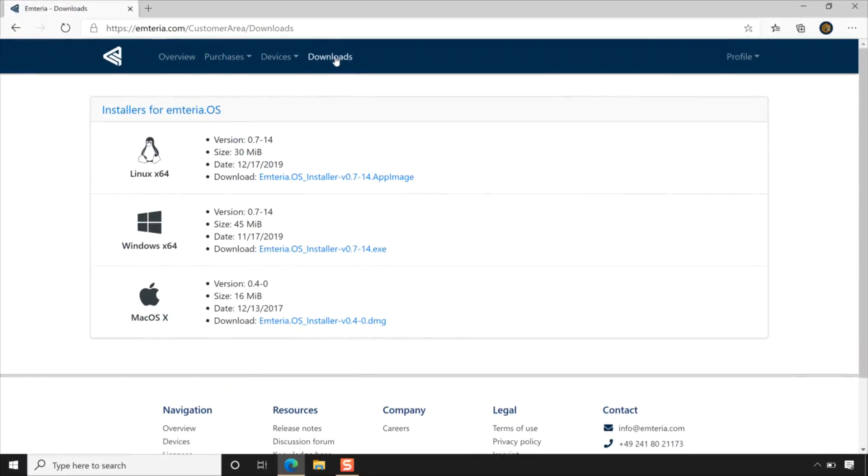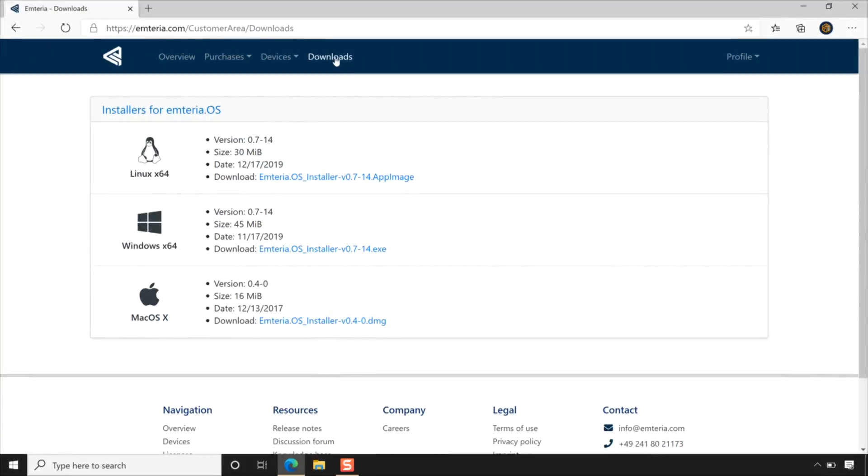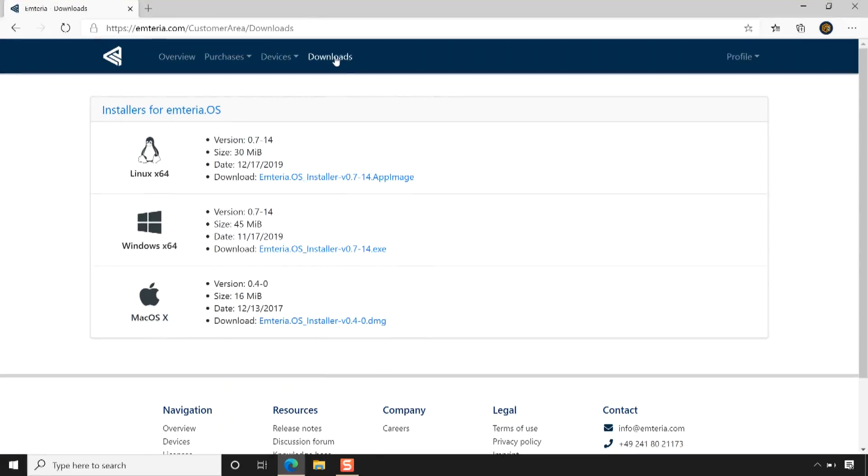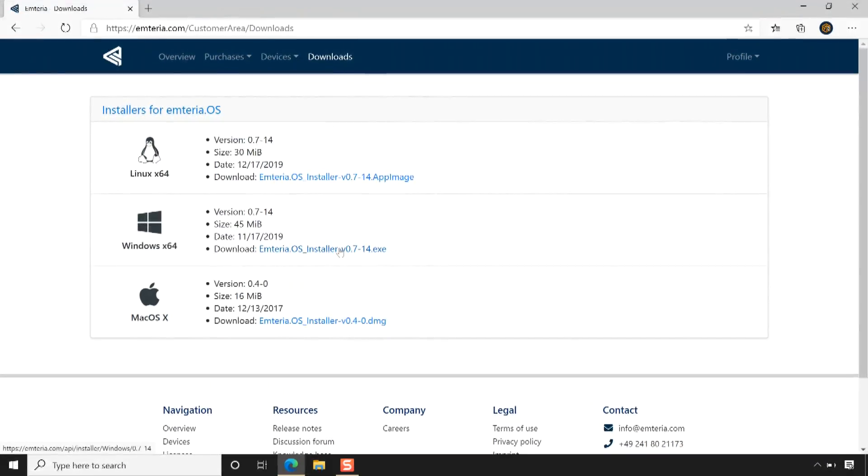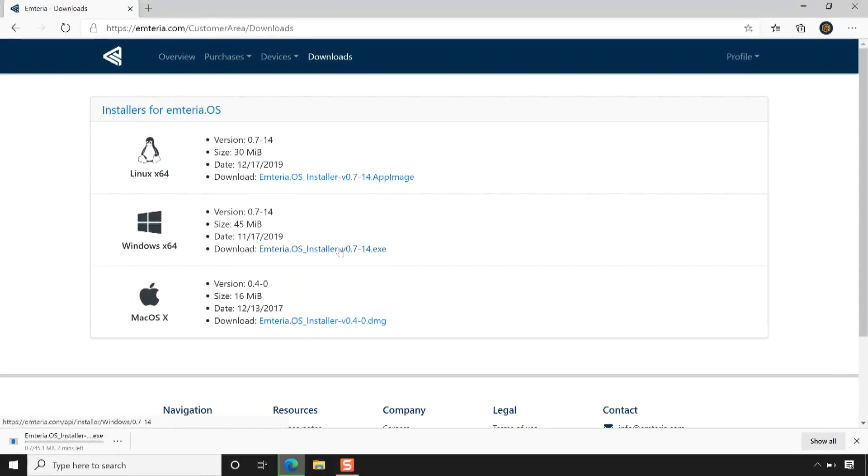Now go to the Emteria OS installer download page by clicking Downloads. Emteria OS installer is available for Linux, Windows, and Mac OS. Download the installer application by clicking the download link under your operating system section. I am using Windows 10, so I am downloading the installer for Windows 10.